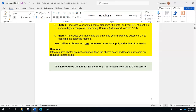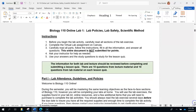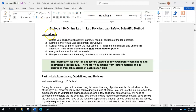This lab and many labs require the lab kit, so go to the ICC bookstore and purchase that. For lab one the only thing you need it for is inventory — we want to make sure you have all the parts so that the following week you'll have the materials to do the actual lab. Before you begin the lab activity, carefully read all of the instructions of the lab exercise, complete the virtual lab, and make sure that you submit the correct photos.